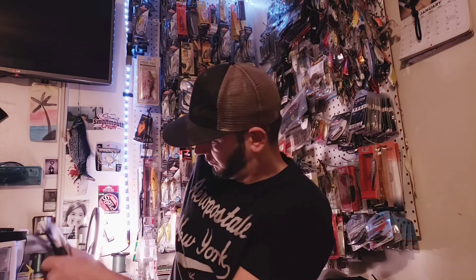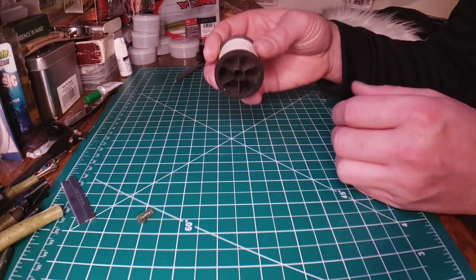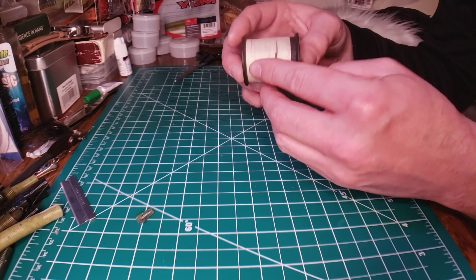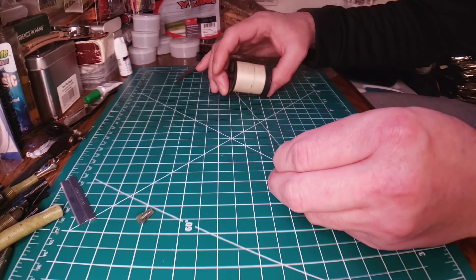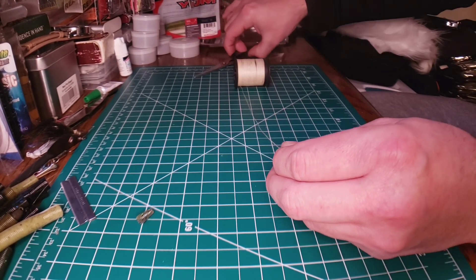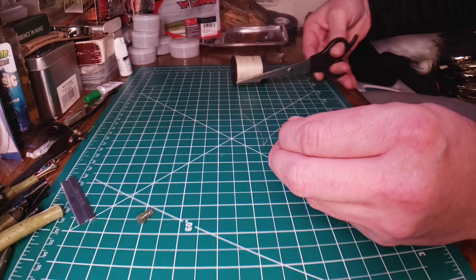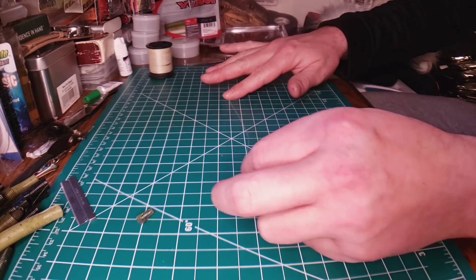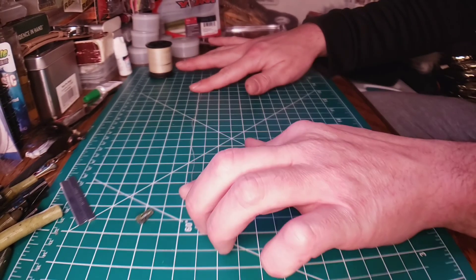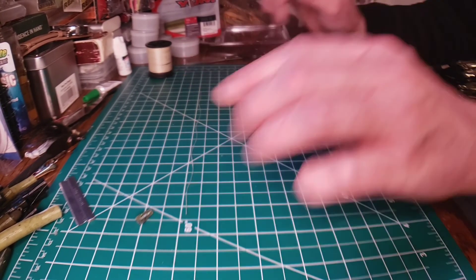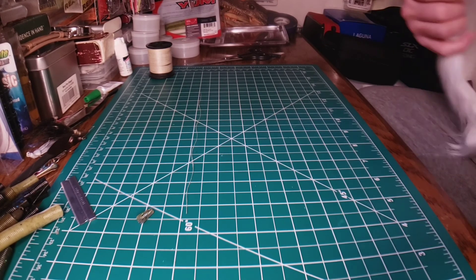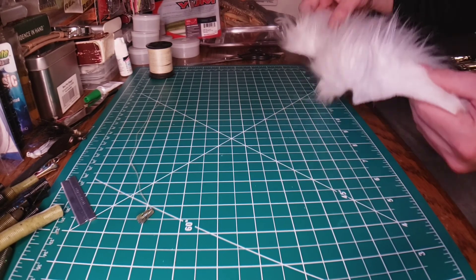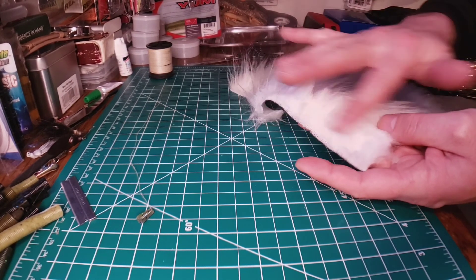Alright, so I'm gonna try to break this down in steps. Step number one, make sure you have yourself some thread. You're gonna need this. It might be easier to cut your thread beforehand. Gonna need your fur, as you see I have been butchering this fur up.